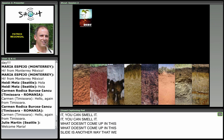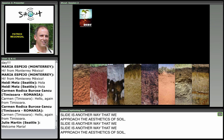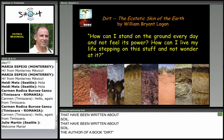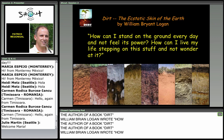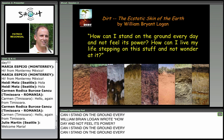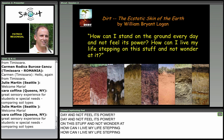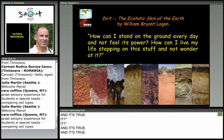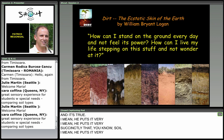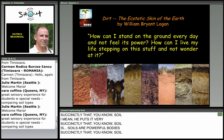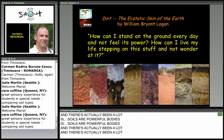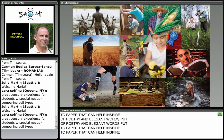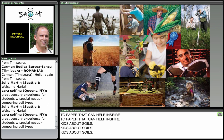Another way we approached the aesthetics of soil was by putting up quotes written about soil. The author of the book 'Dirt,' William Bryant Logan, wrote: 'How can I stand on the ground every day and not feel its power? How can I live my life stepping on this stuff and not wonder at it?' It's true — soils are powerful. There's actually been a lot of poetry and elegant writing that can help inspire kids about soils.